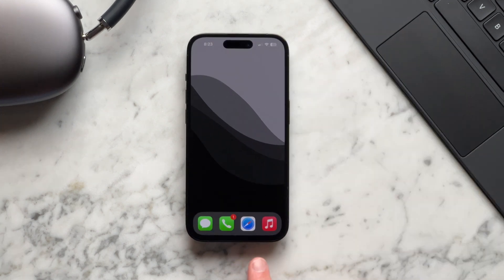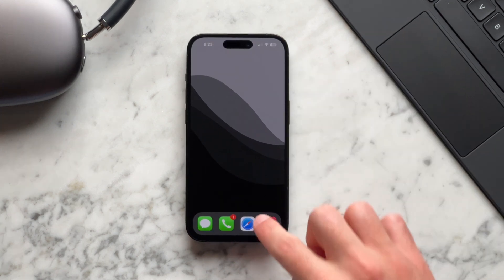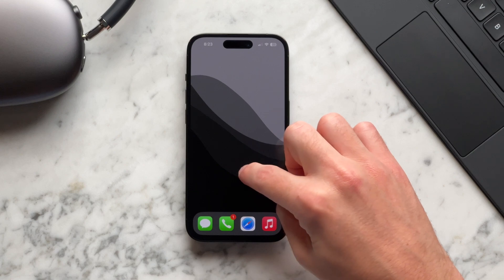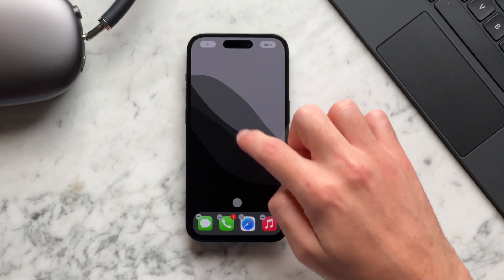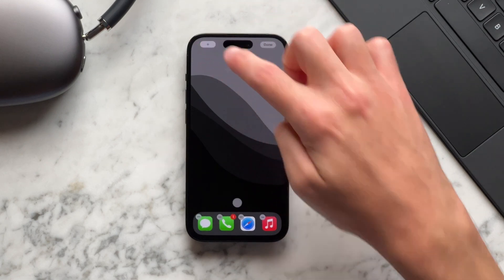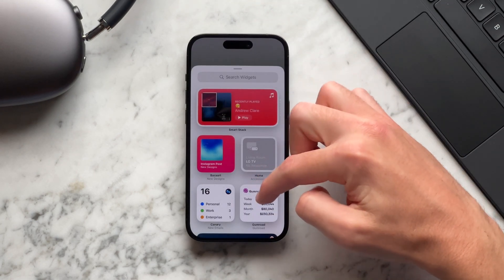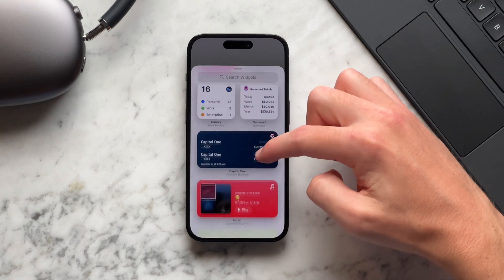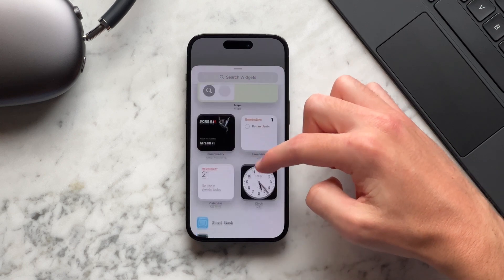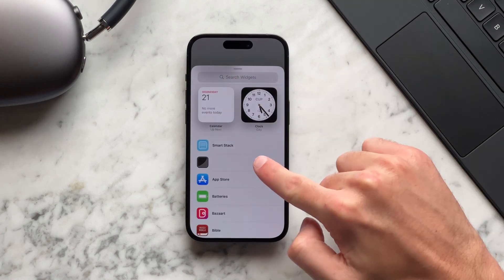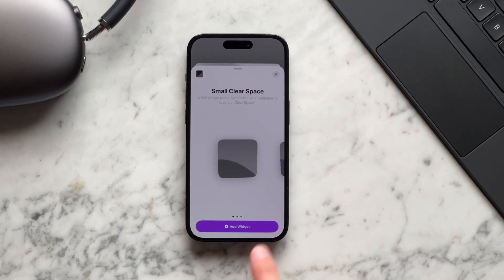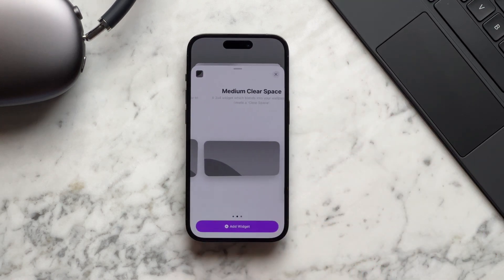Next up, I'm going to go to the clear spaces widget. I'll long press my home screen, select the plus icon, and then go to the clear spaces widget and select the medium widget size.